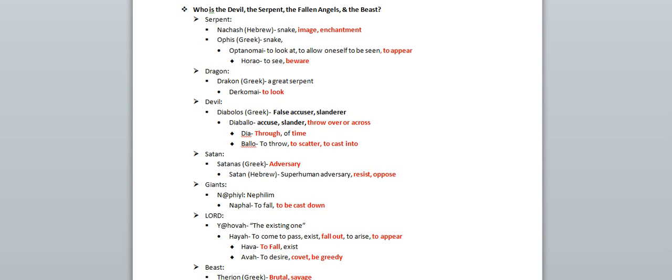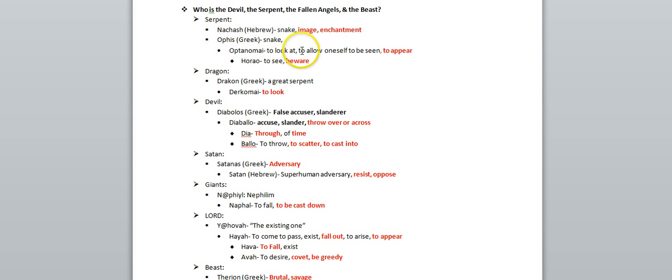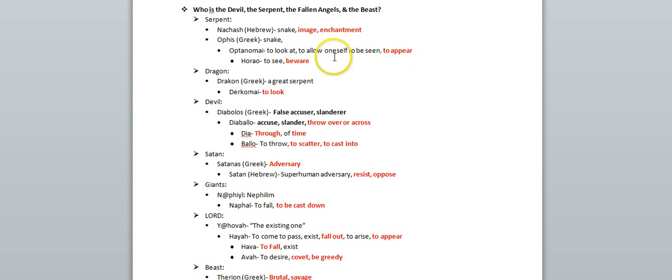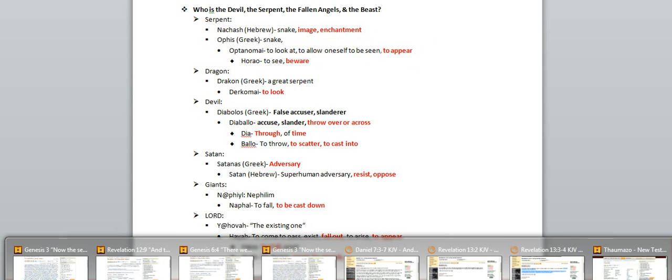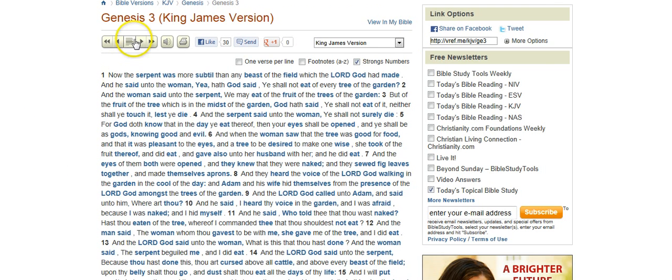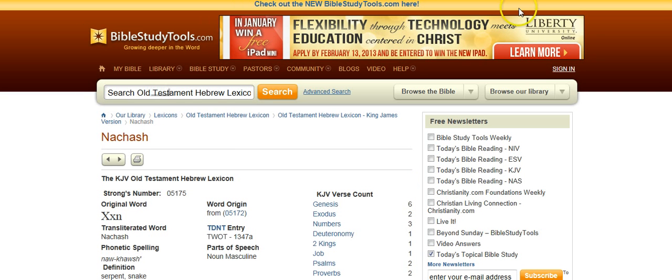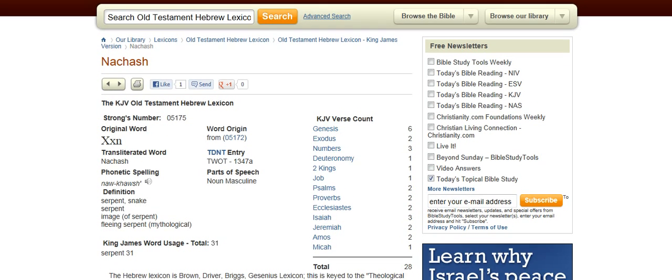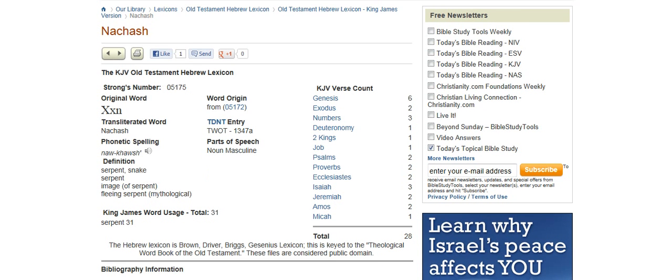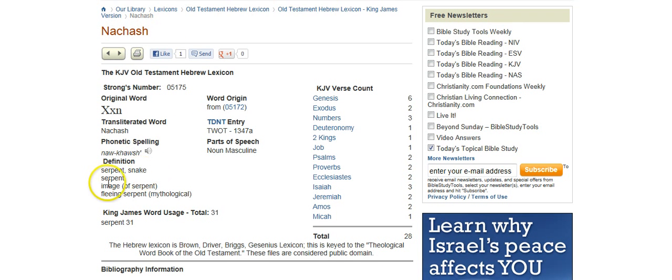The word serpent in Hebrew is nakash, and in Greek it's ophys, and both words make reference to an image, enchantment, or appearance. For example, in Genesis 3, the word serpent in your King James translation is actually the word nakash, the Hebrew word nakash, which means snake, but it also means image.